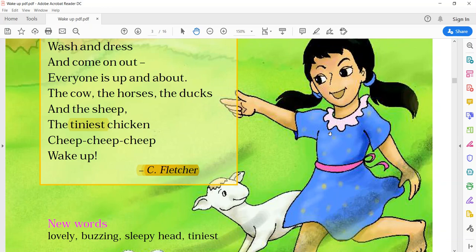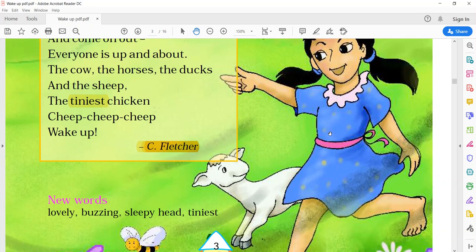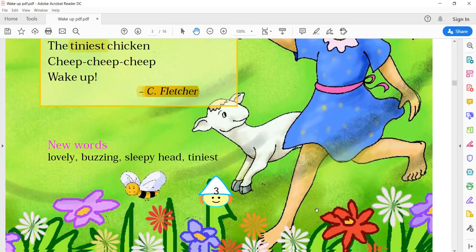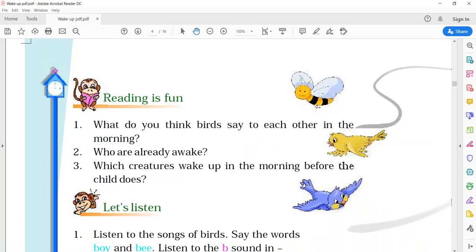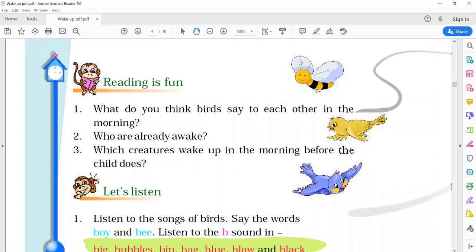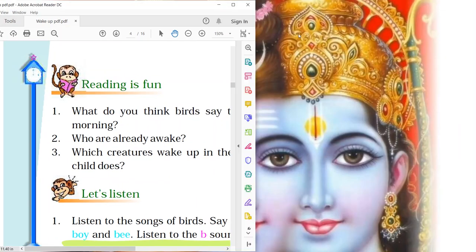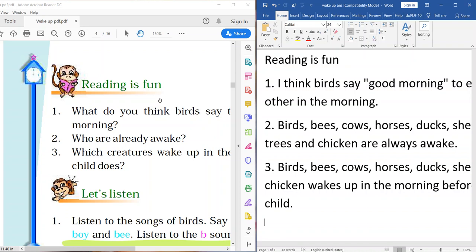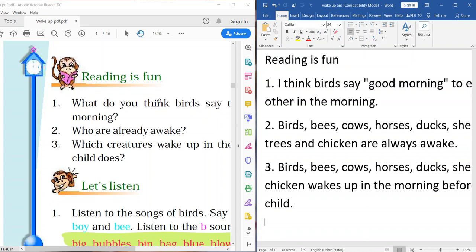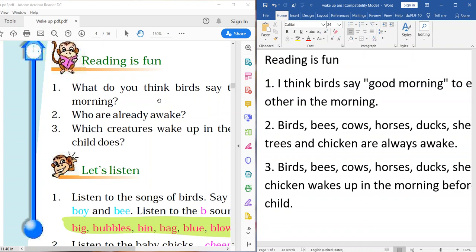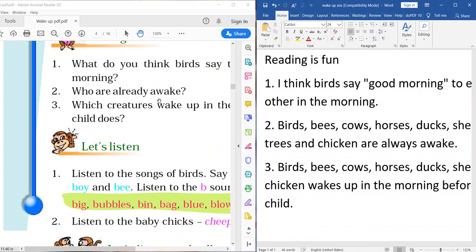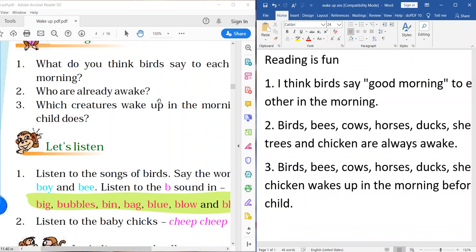Now, we will focus on our question answers. Reading is fun. Question number one. What do you think birds say to each other in the morning? And the answer is,